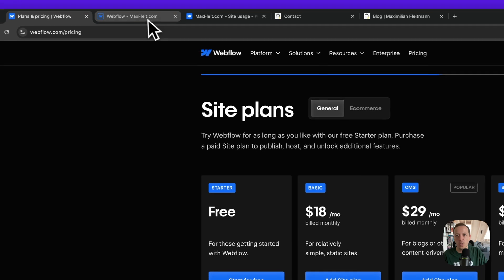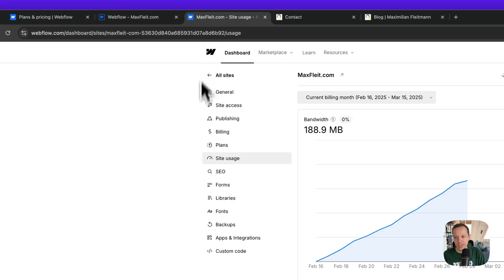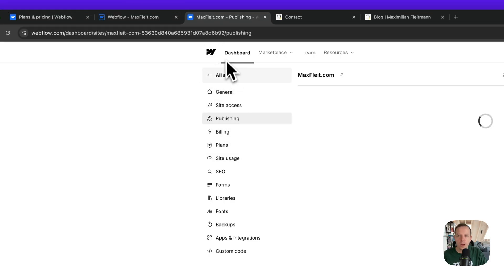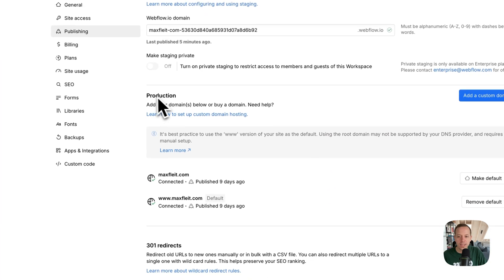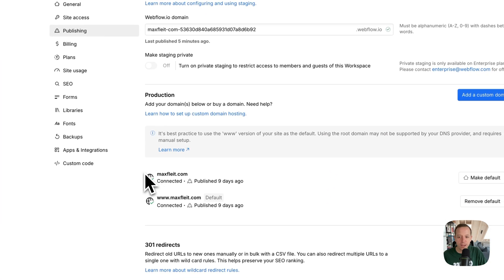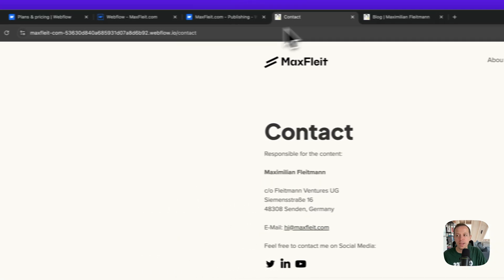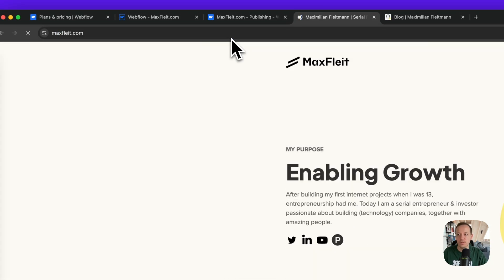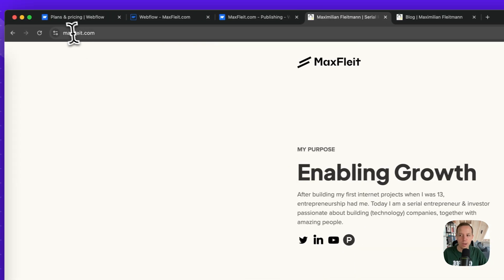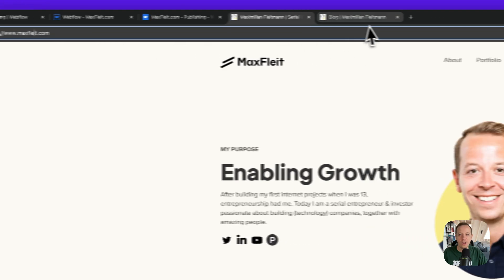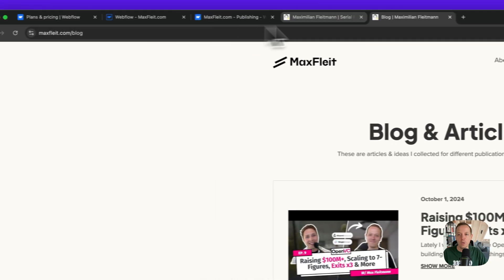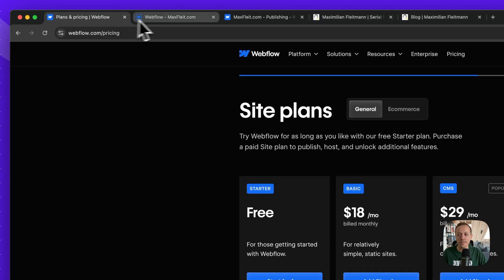Both the Basic and CMS plans include custom domain functionality. In the publishing dashboard, you can connect your own domain — in my case, maxflight.com — so anyone can access your website on your custom domain rather than the webflow.io URL. To add this domain, you need either a Basic or CMS paid plan.